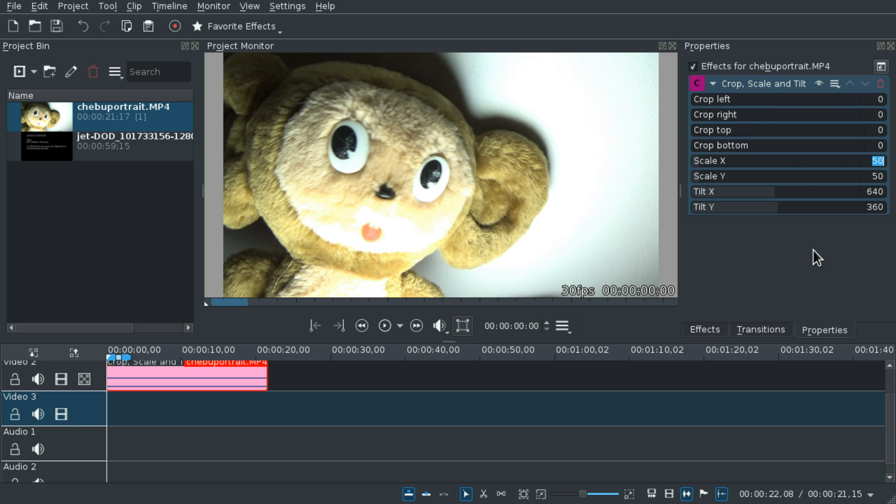In the scale section, the starting value is 50. Let's go for 15.